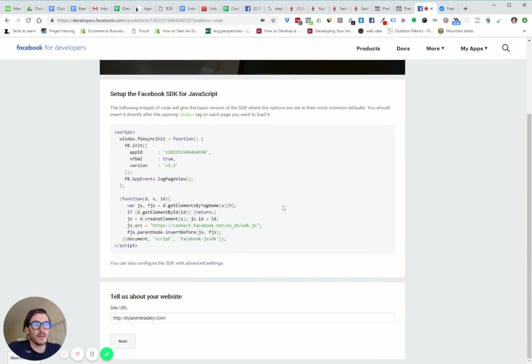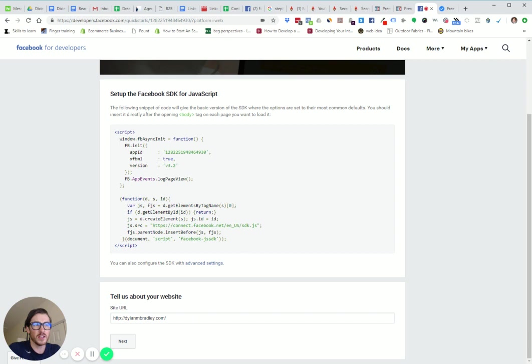Then there's all this stuff. I don't even know what this stuff means. The thing you want to do is tell us about your website. Just put in a website URL, the one you're going to be using.